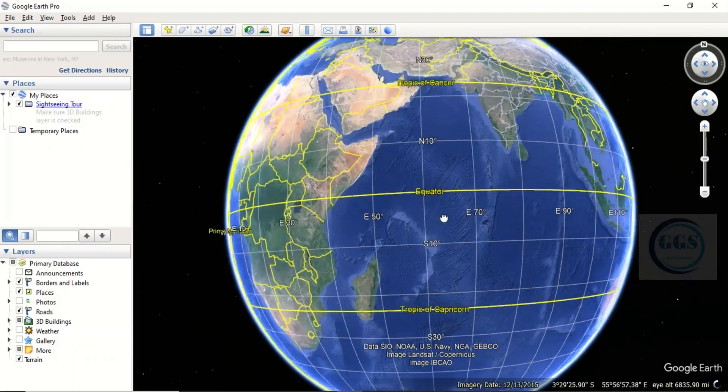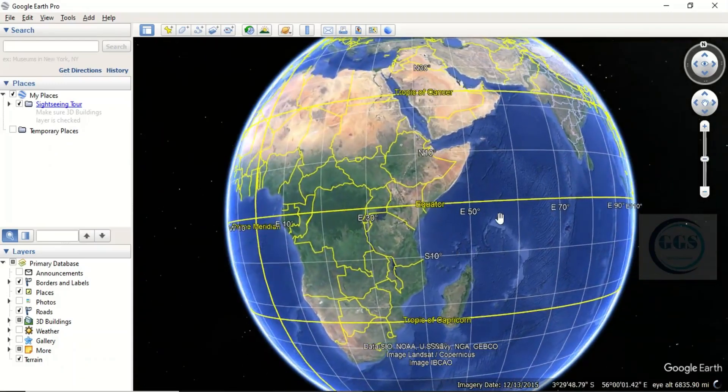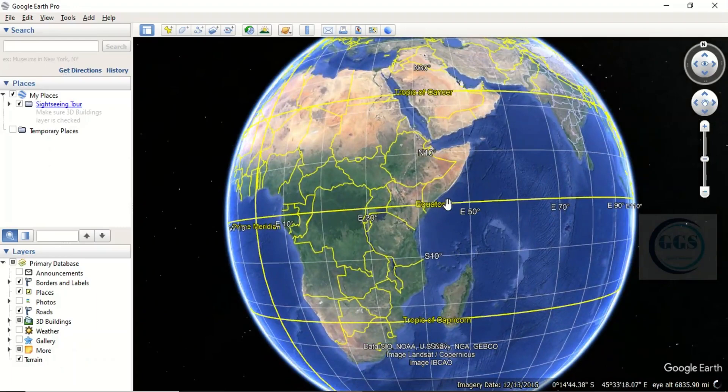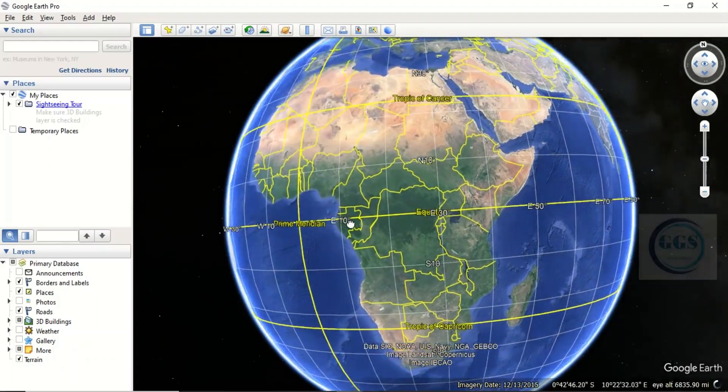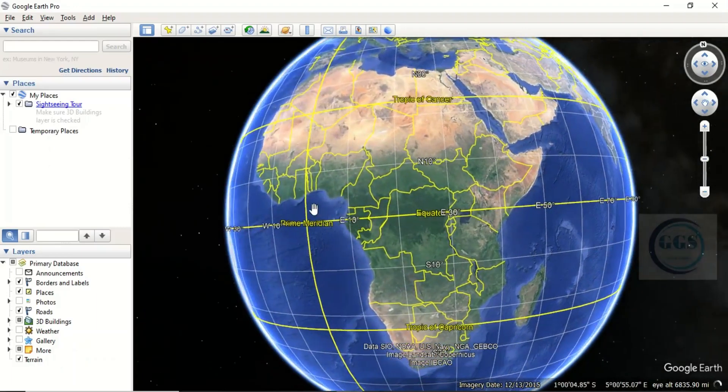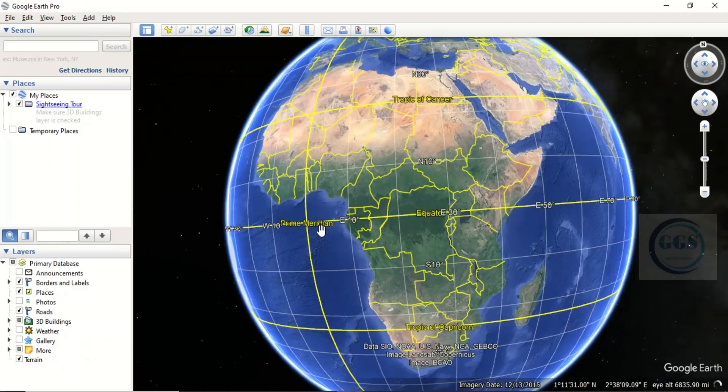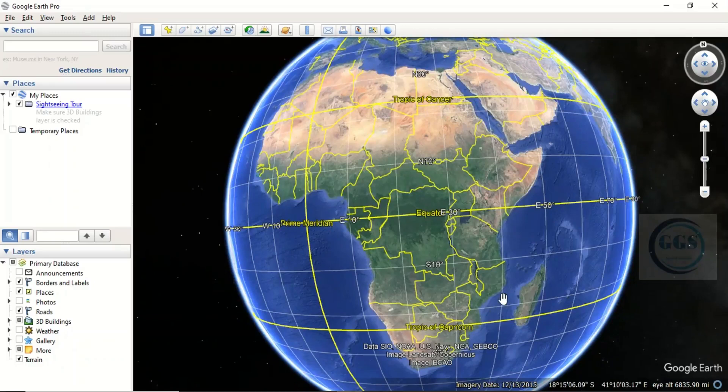You can see the equator, the prime meridian, the Tropic of Cancer, and the Tropic of Capricorn. After that, if you look here, the display coordinate system is in degrees, minutes, and seconds.